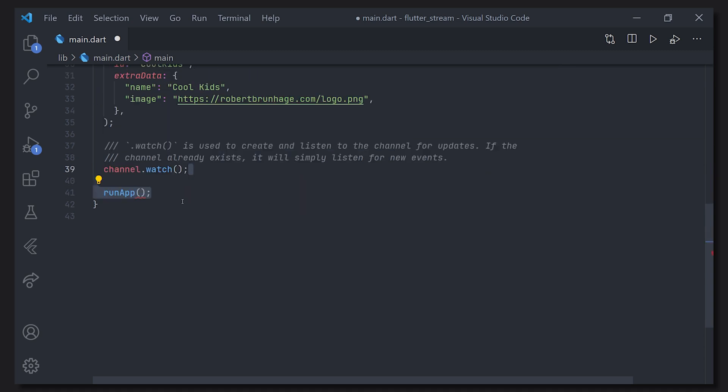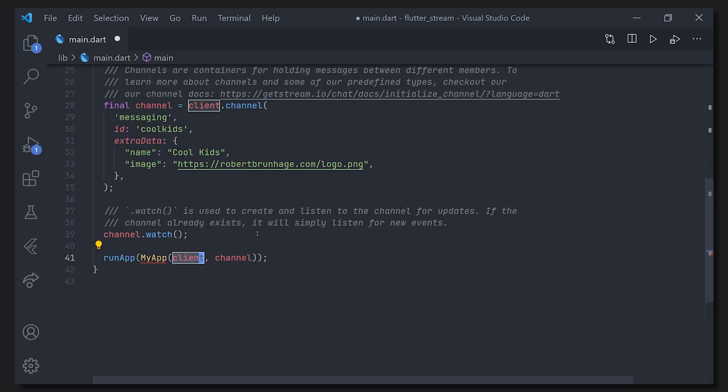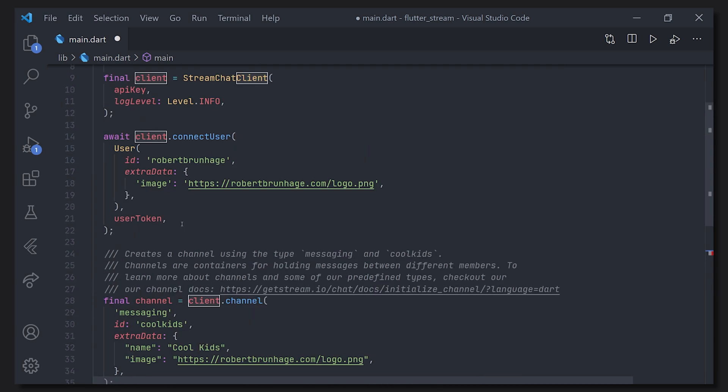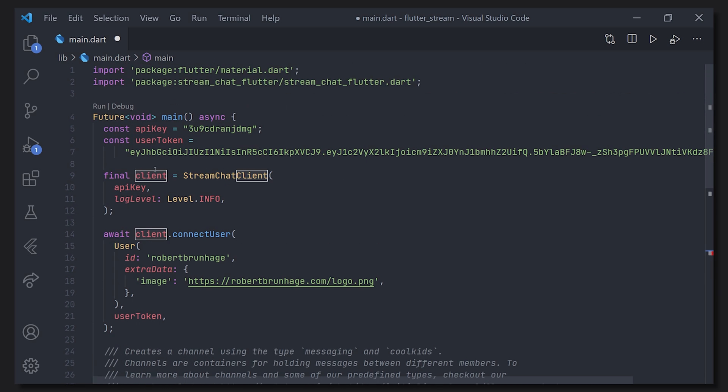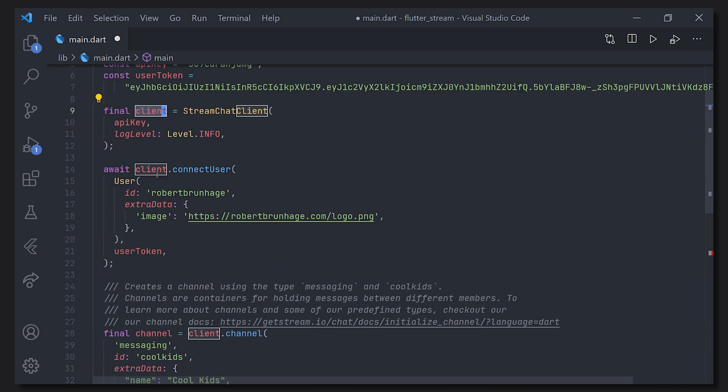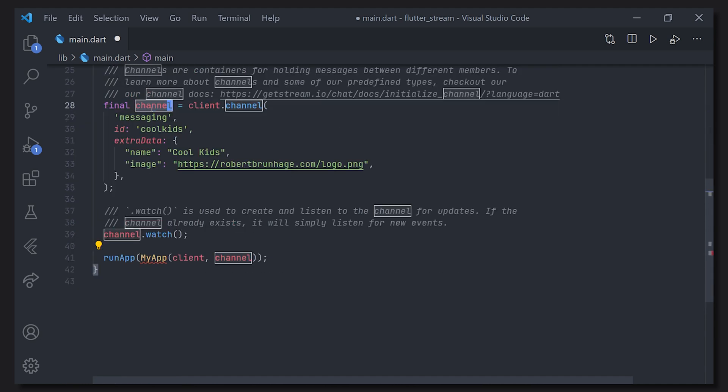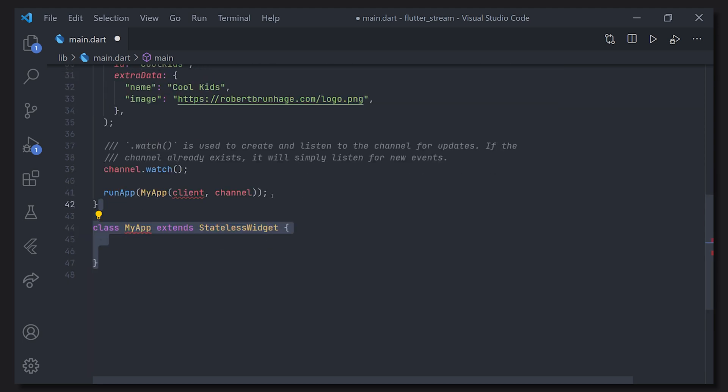And that is actually all the setup we have to do. Now we can actually go ahead and call run app and then pass the my app. For the my app we are going to pass the client as well as the channel that we created earlier. So if we scroll up we can see that we have a client as well as we have the channel.